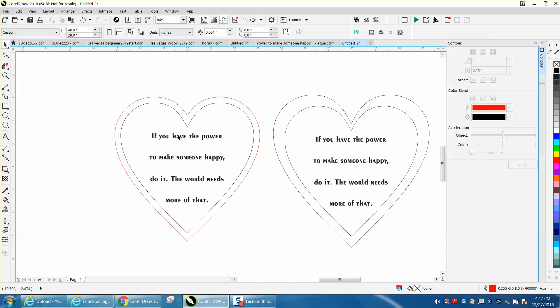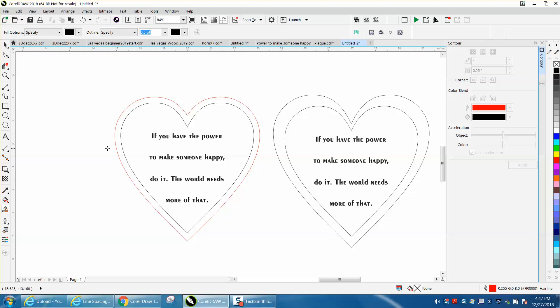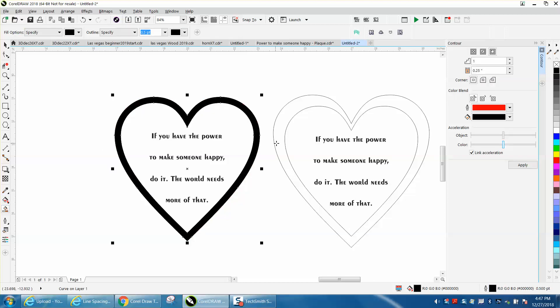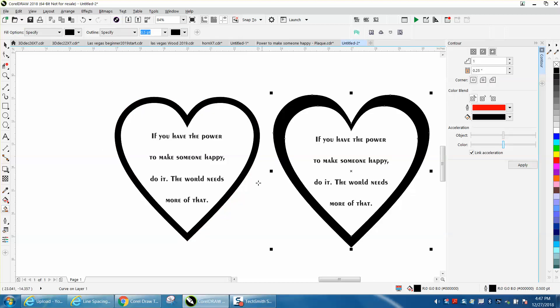And to me that looks a lot better. Let's just fill them in just so you could see it. To me it looks a little more professional.